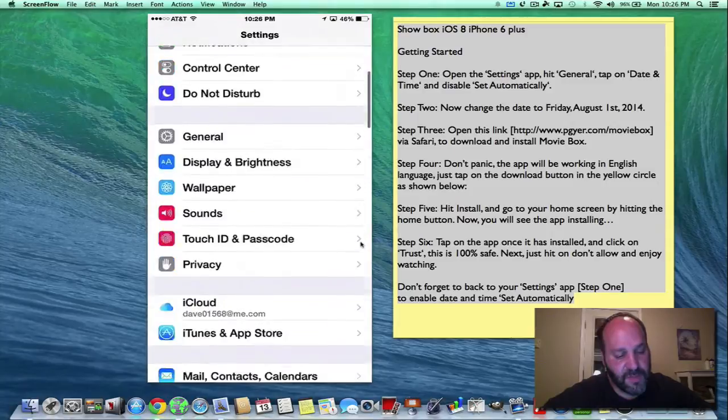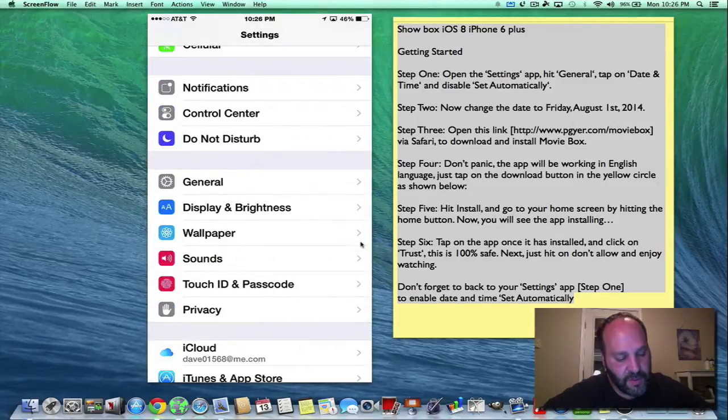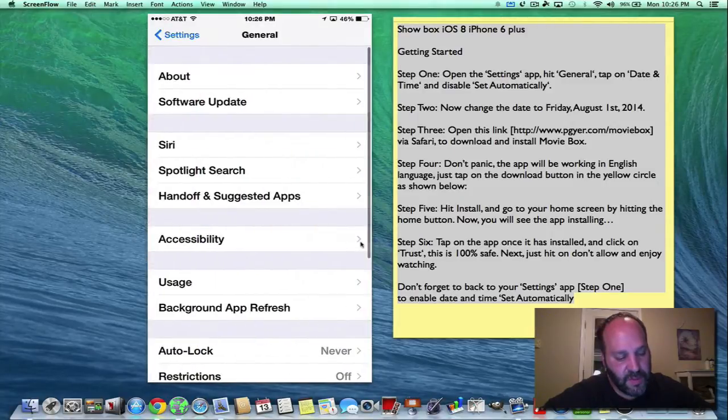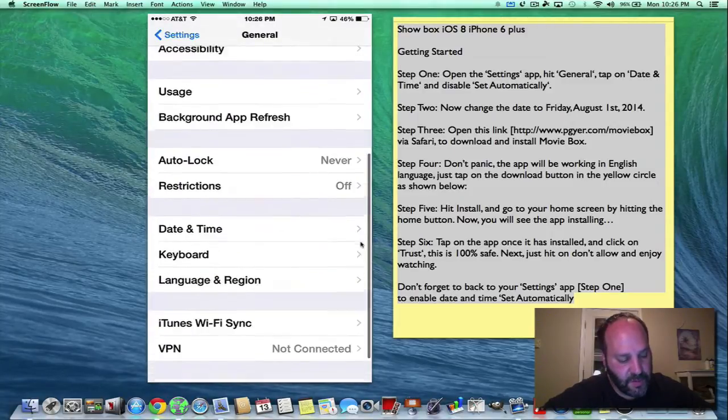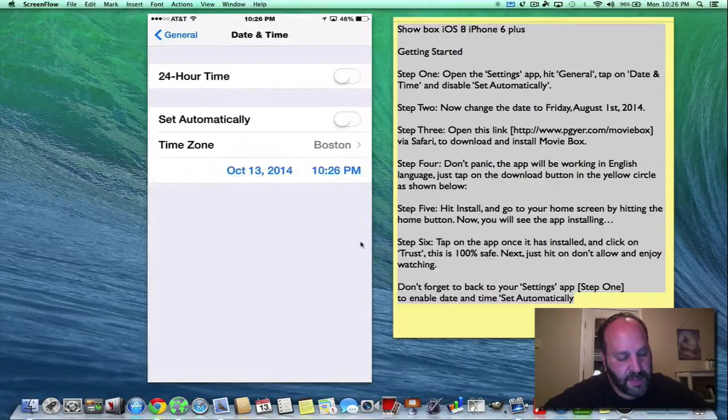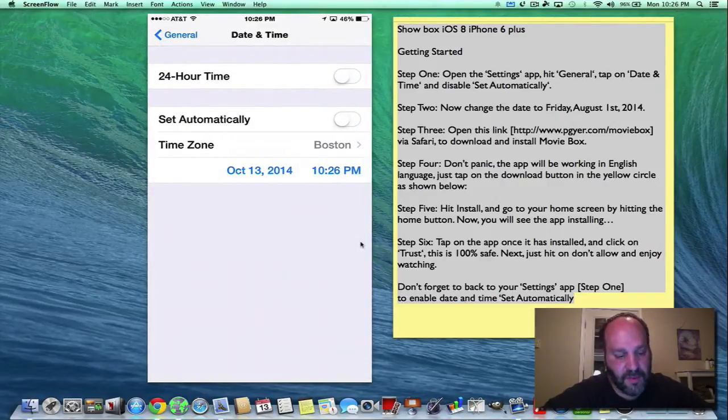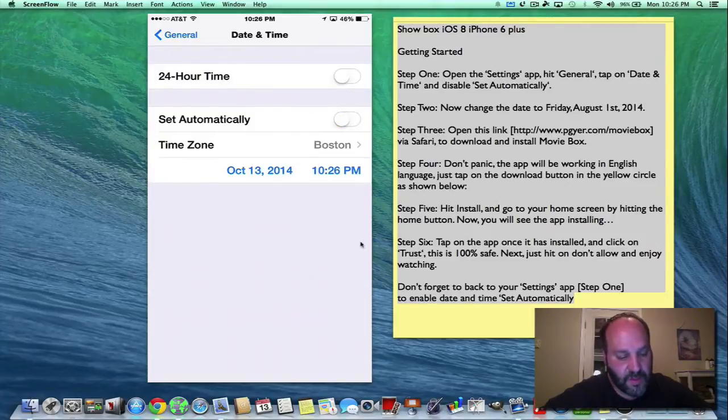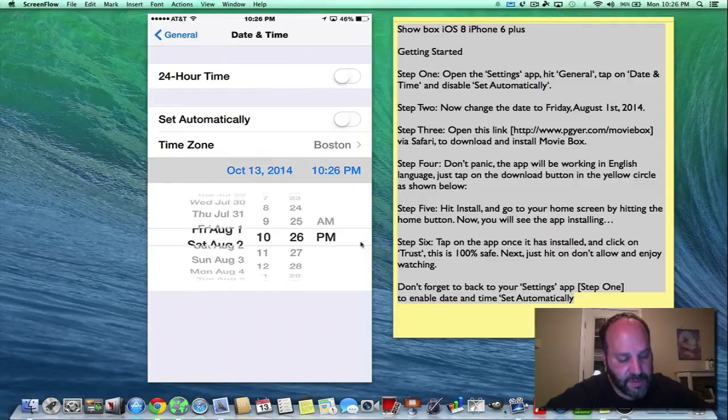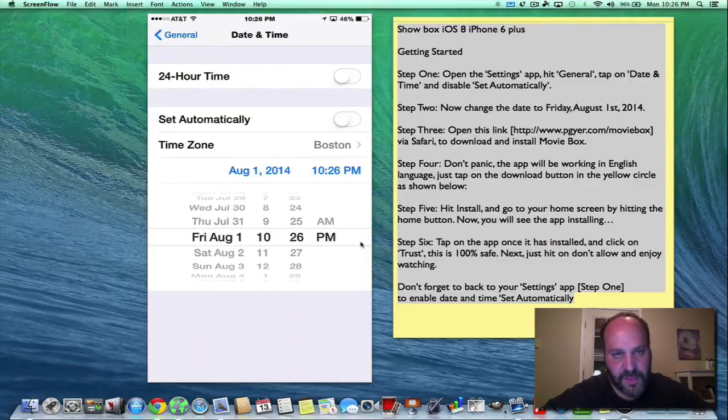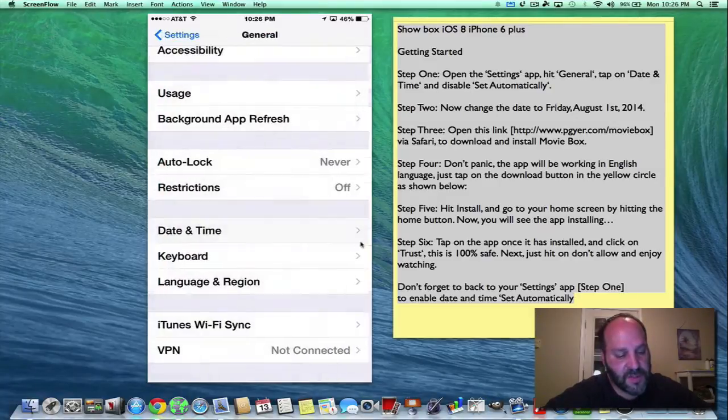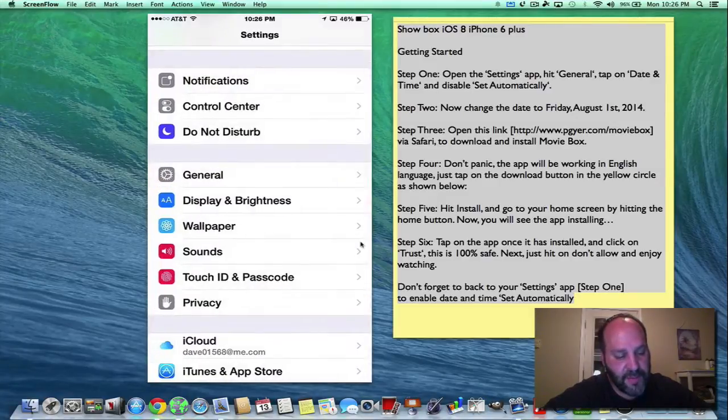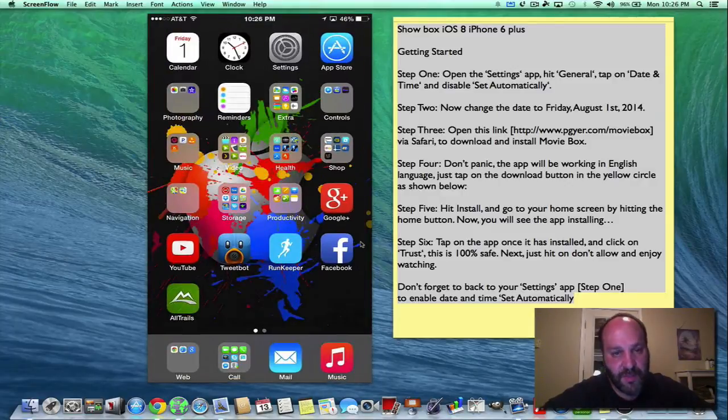This is settings and we go into general and we go into date and time and you set automatically - you have that off. It doesn't have the little green thing there. Okay, so we'll turn that off. Now we click the date and we have to go back in time a little bit to August 1st. Don't worry, this is just temporary. We'll go back to the right thing once the app is downloaded. So we have August 1st. Let's just back up right out of settings. We'll close it up.